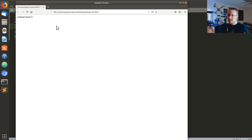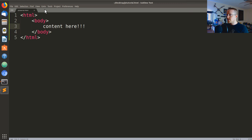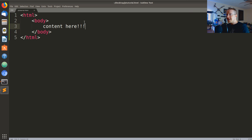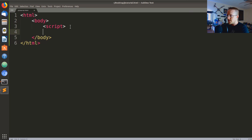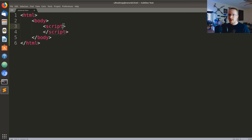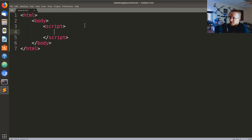Some editors let you open the file directly in a browser — check the description link for instructions. Now, the content is going to be a couple of script tags. If you're in school, your instructor might want you to put type equals text/javascript, but that's not necessary with HTML5 anymore. Just be aware it's a thing.